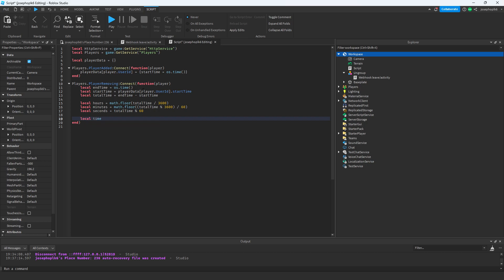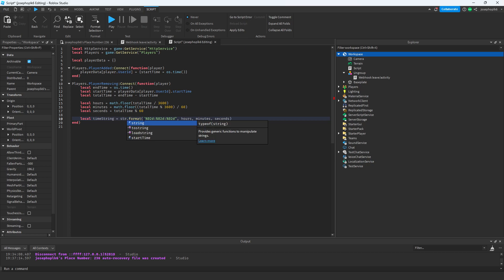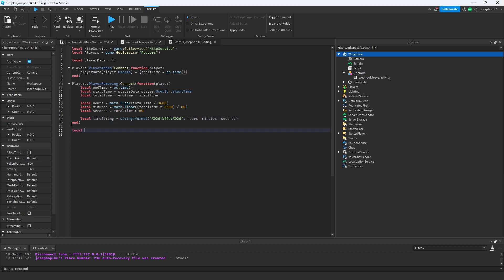Now that that's all done, it's going to be a `local timeString = string.format('%02d:%02d:%02d', hours, minutes, seconds)`. That translates into hours, minutes, and seconds. Once `timeString` is set using `string.format`, we can get on to the actual webhook scripting process.